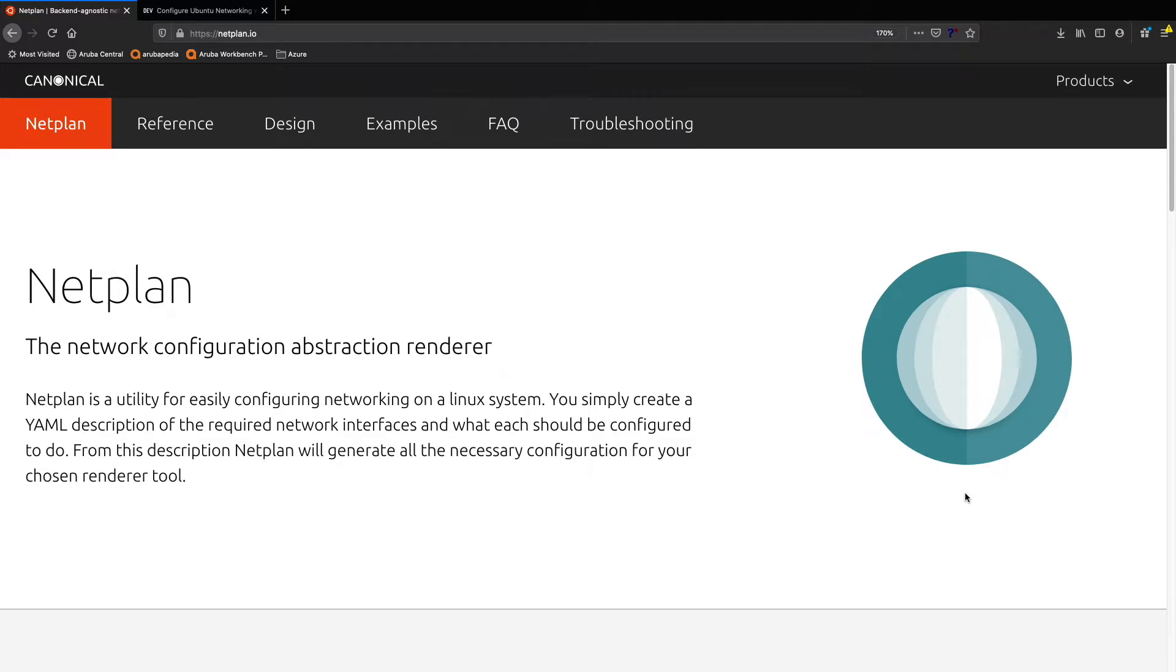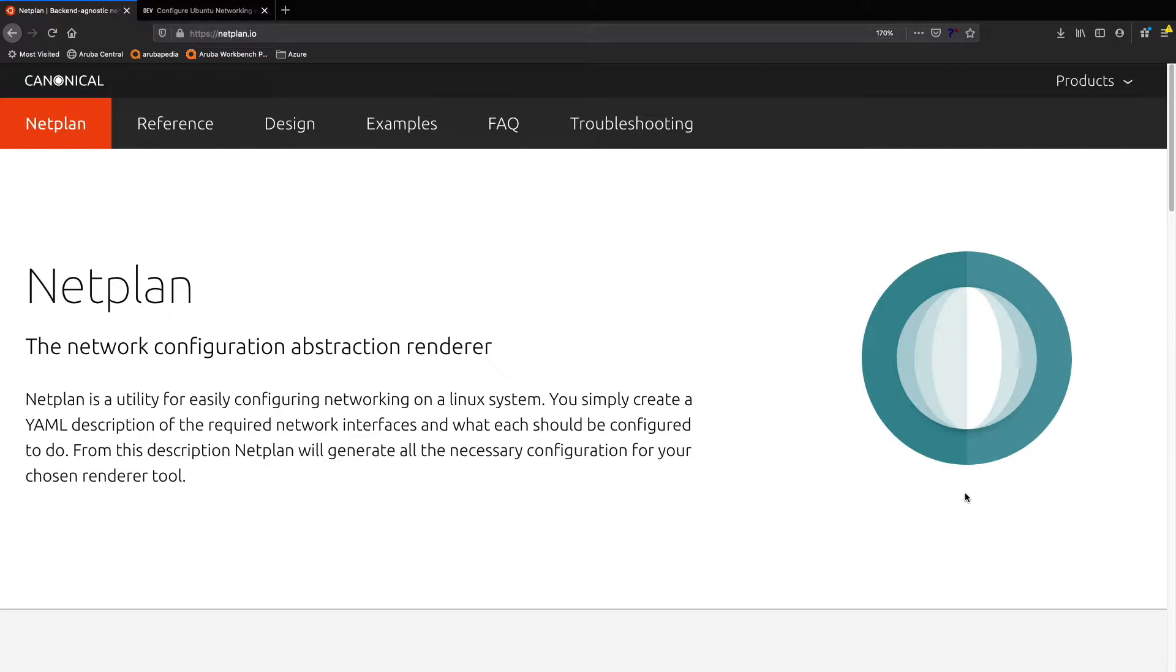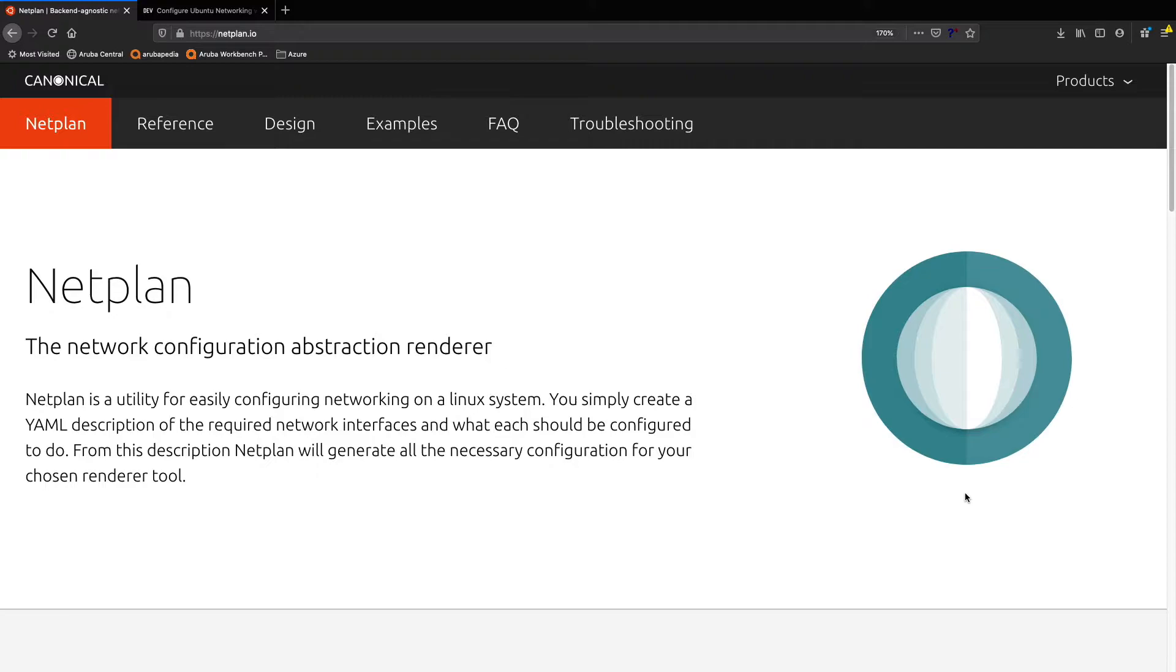Hello, this is Joe Neville and in this video I'm going to be talking about configuring Ubuntu networking with Netplan and then showing you a demo of Netplan in action. If you've used any of the versions of Ubuntu that have come out in the last few years, you may have noticed that there's a new approach to network configuration, and that is Netplan.